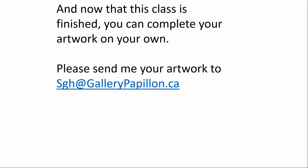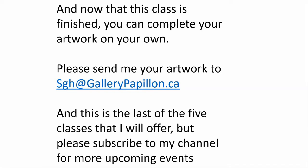And because this is the last, I just want to remind you that you can subscribe to my channel for many other upcoming events. And of course, you can subscribe on YouTube.